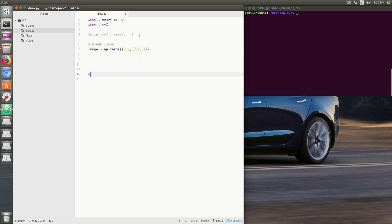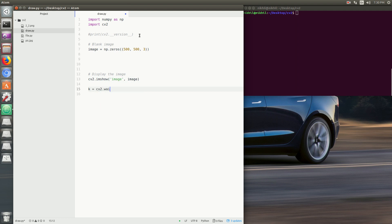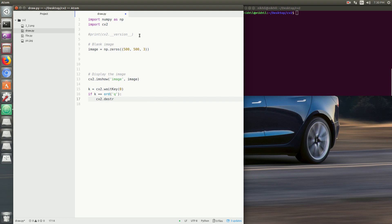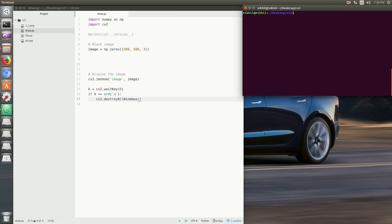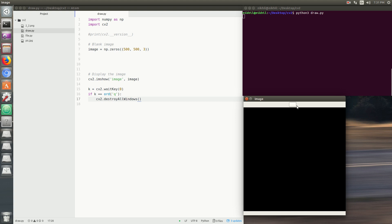We'll display the blank image using cv2.imshow with the window name and the blank image. Then we wait for a key press with cv2.waitKey. If the user presses 'q' — that's quit — we destroy all windows. You can see the blank image is 500 by 500 in dimensions. Press q and it will automatically quit and destroy the window.